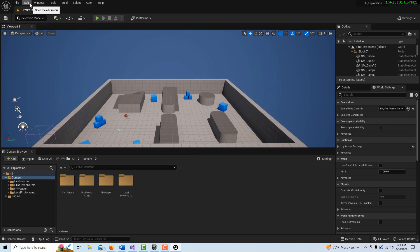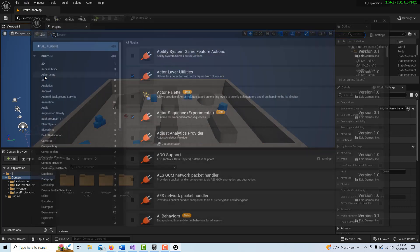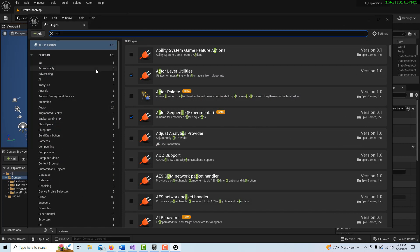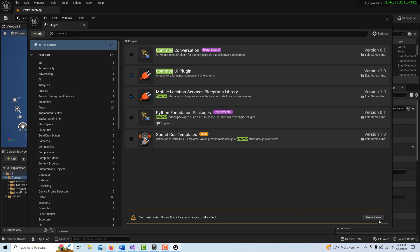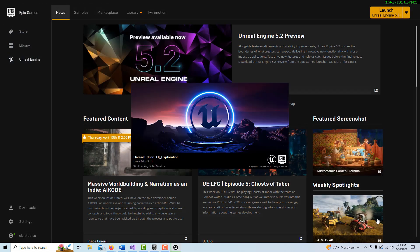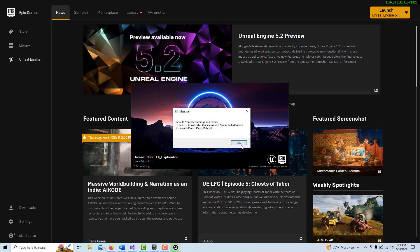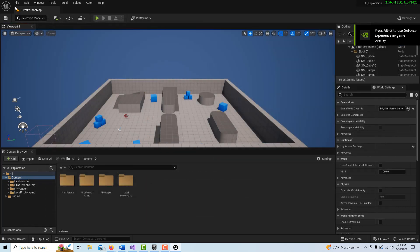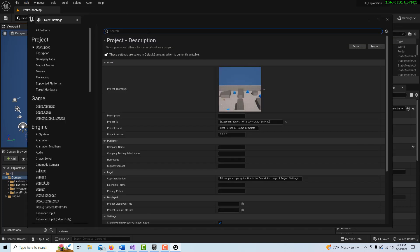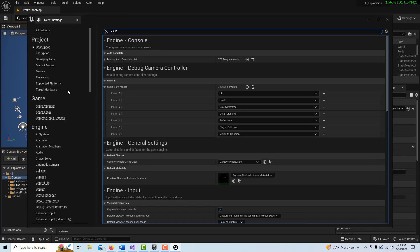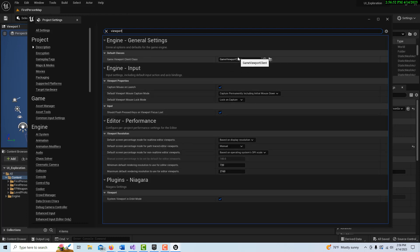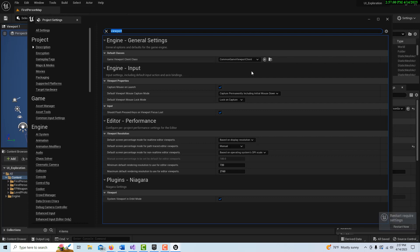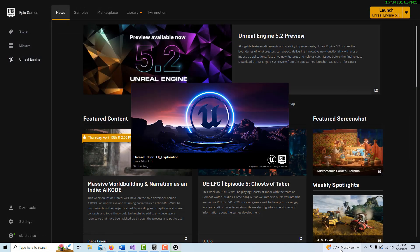We'll get a message saying the video player doesn't load, but I don't see that as a problem. I don't really want to load this as a C++ project, so we're going to go into Plugins and search for Common UI right here. We enable it and restart. Then we come into Project Settings, search for 'viewport', and because we enabled the Common UI plugin we now have this new viewport option — that's what we want — then restart again.